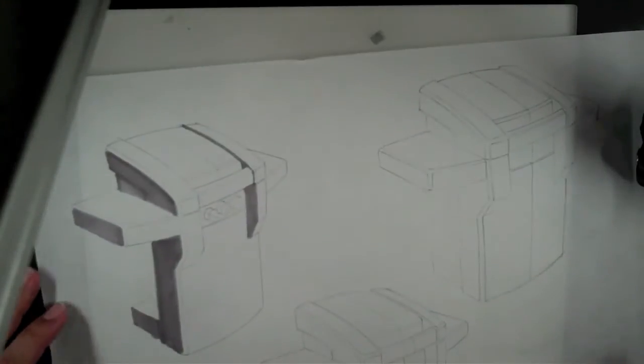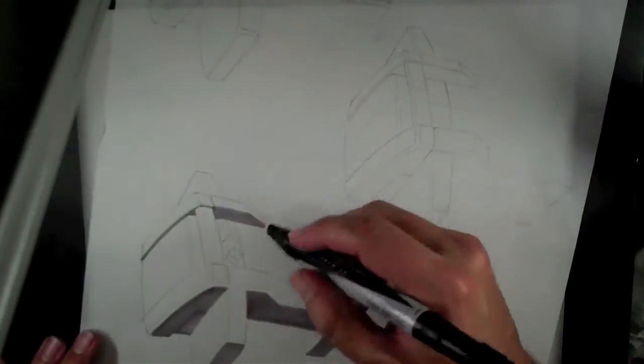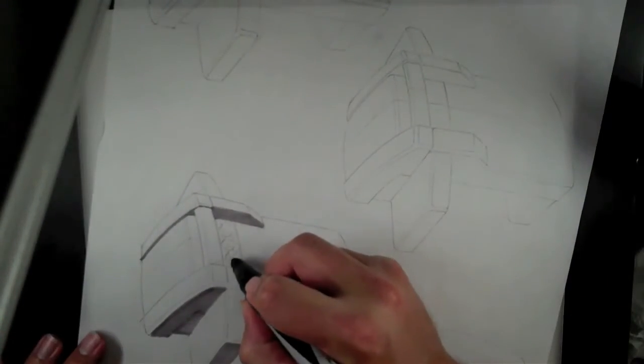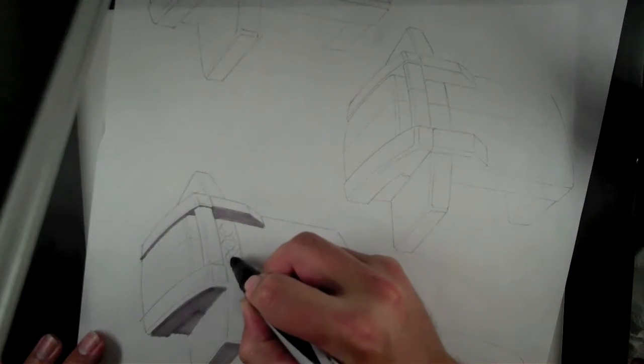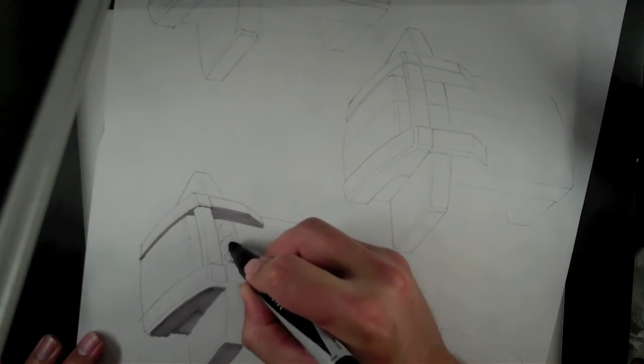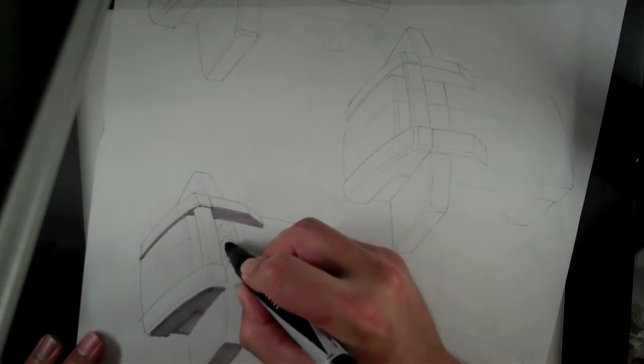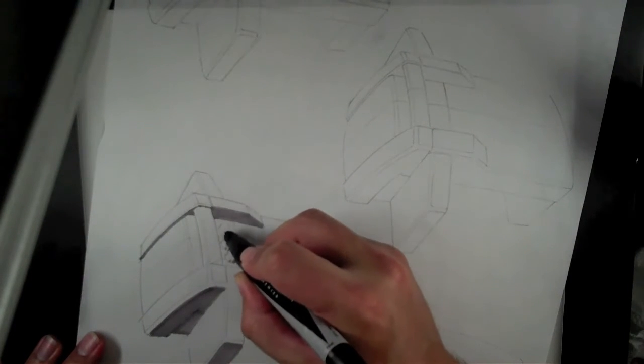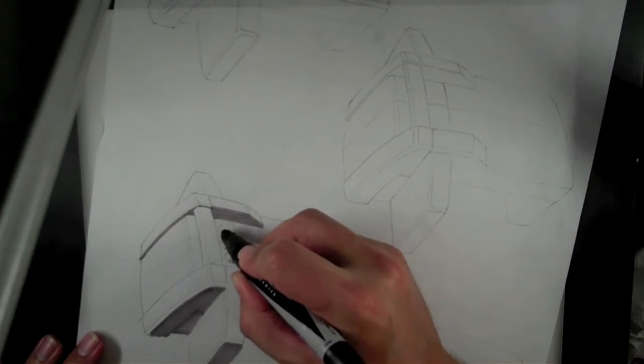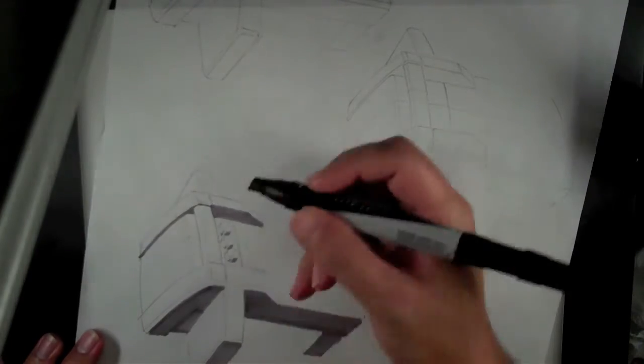But mainly, if we look at this, and I'm not going to do much more to this rendering. I'm just going to put a little bit right here on these knobs.